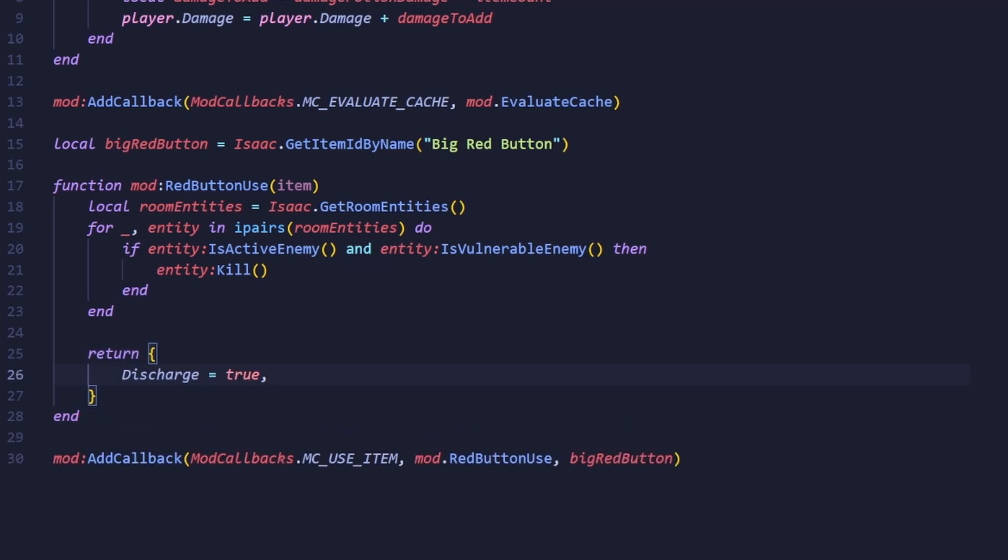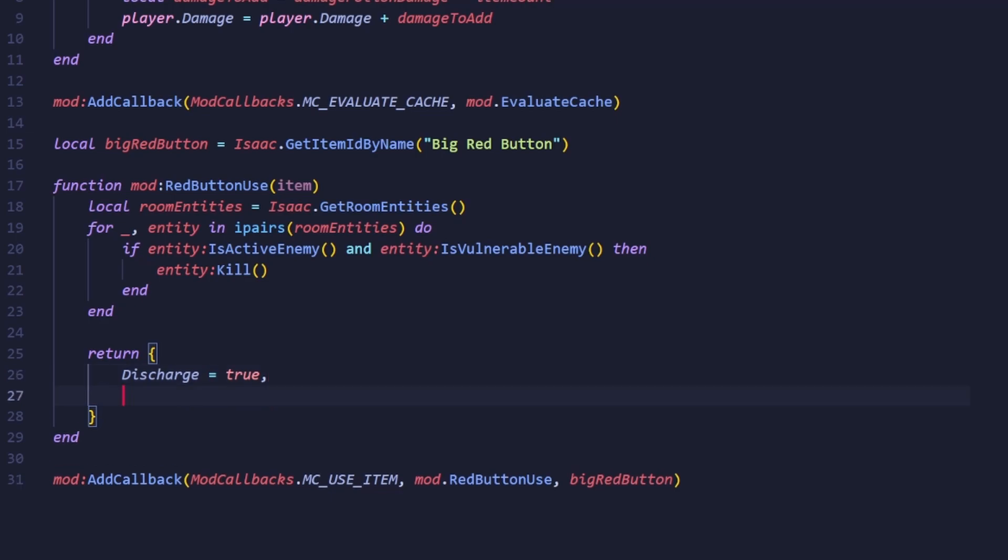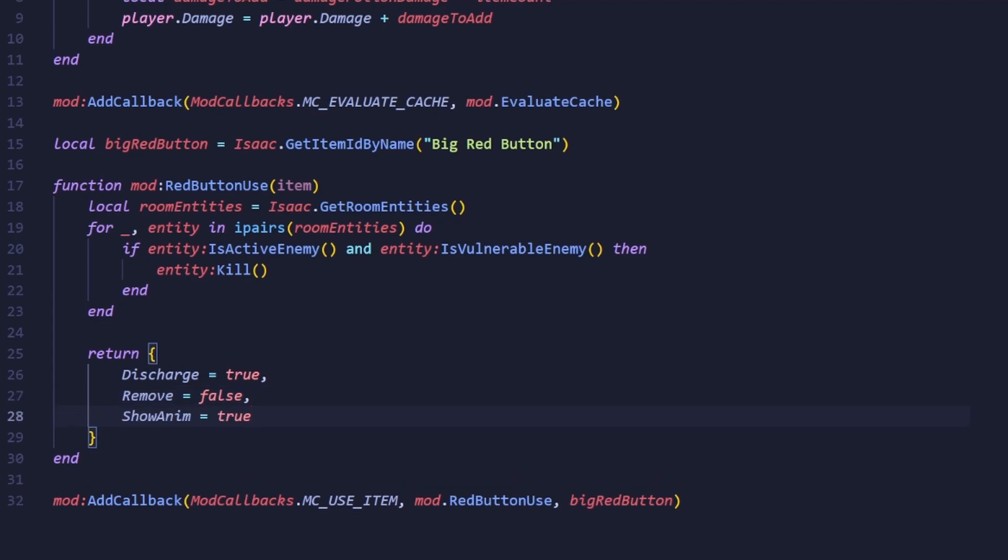Let's set it to true, which means it will lose its charge once Isaac uses the active. Next is remove, which removes the item on use. This is good for things like Forget Me Now and Mama Mega, but I want the active to be reusable, so we're going to set this to false.